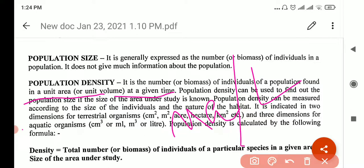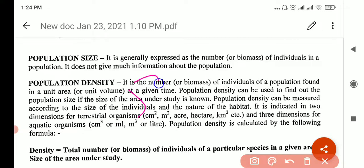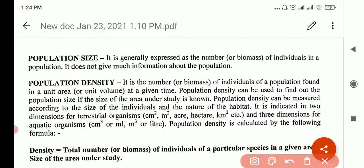The unit area here is your 50 centimeters, and time could be per hour, per second, like that. Population density can be used to find out the population size if the size of the area under study is already known. It can also be measured according to the size of the individual and the nature of the habitat. For a forest ecology, we take it per hectare; for grassland, per quadrant — 50 centimeter square. So depending on size and nature of the habitat, we find the density.